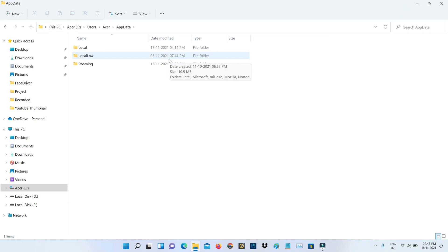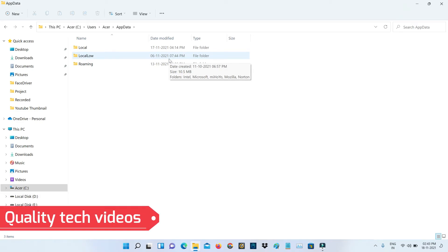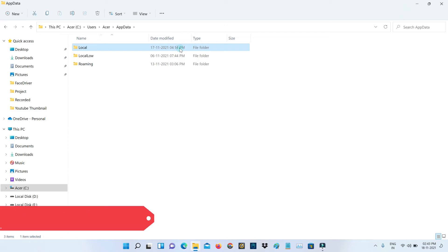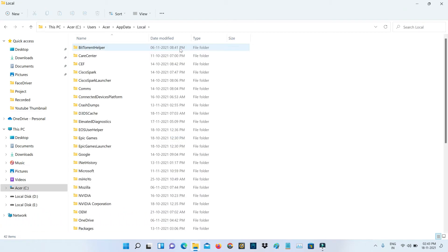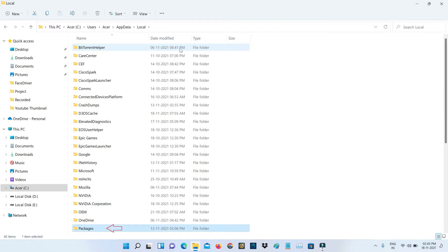It has three subfolders, but I'm going to access Local, the first one. Here I'm going to locate the folder named Packages and click to open it.